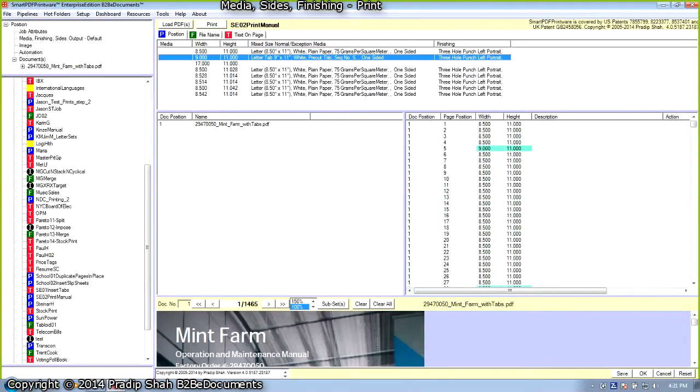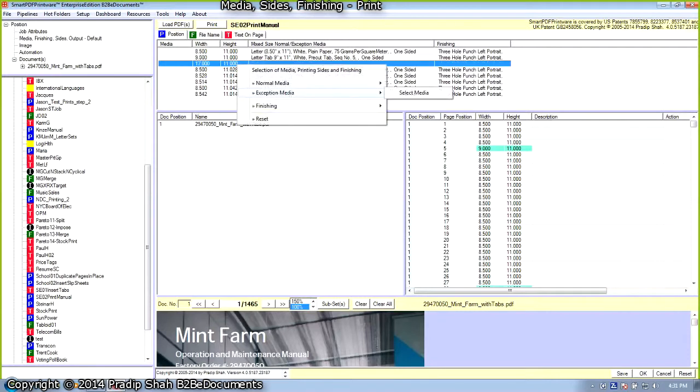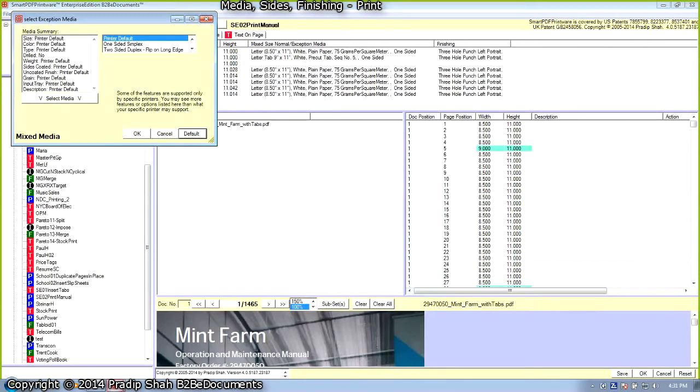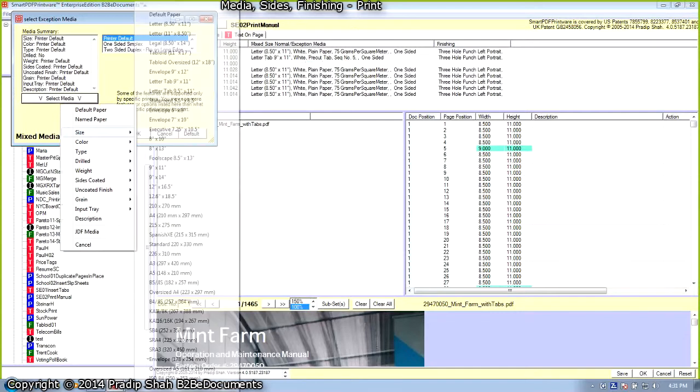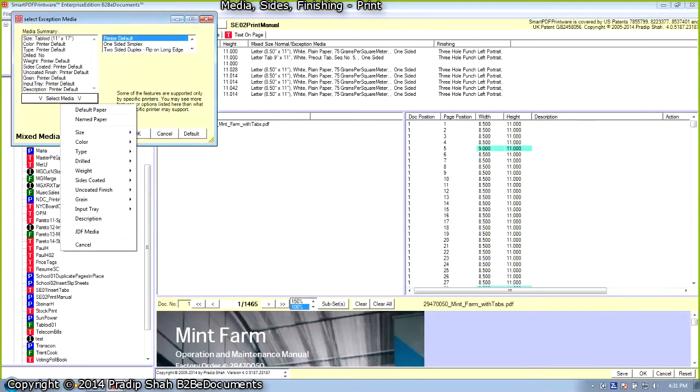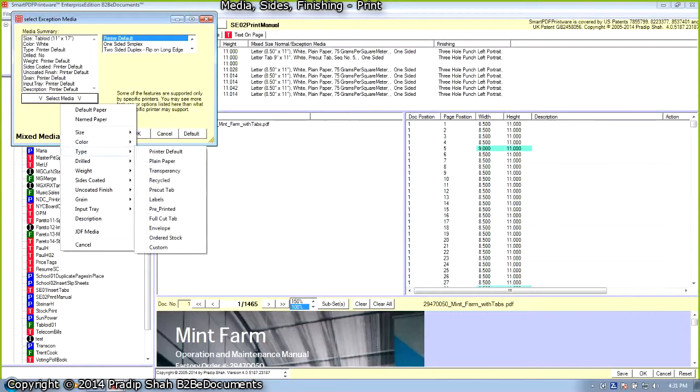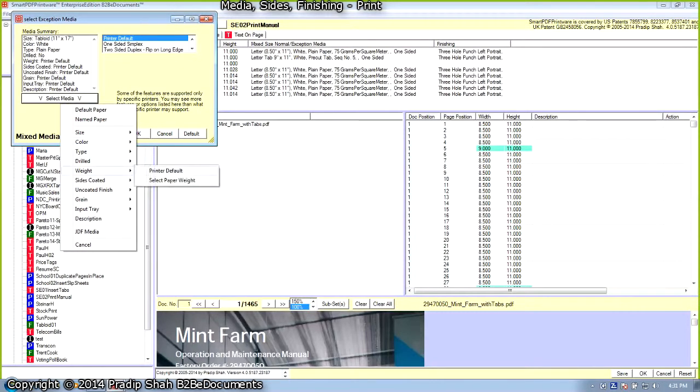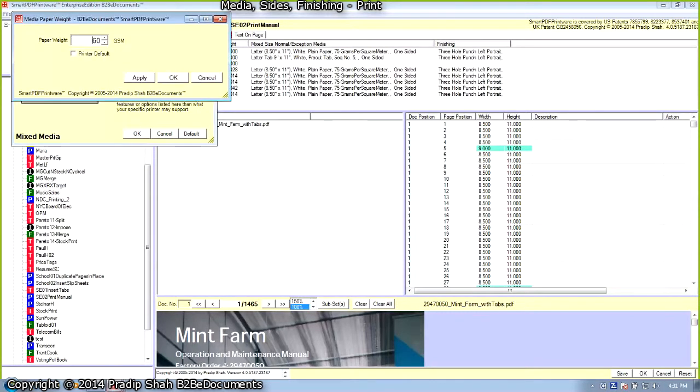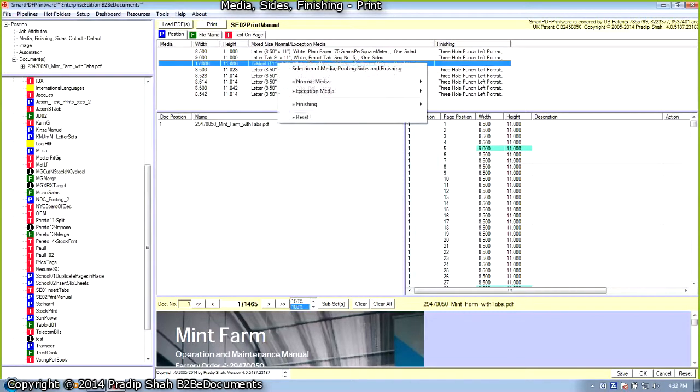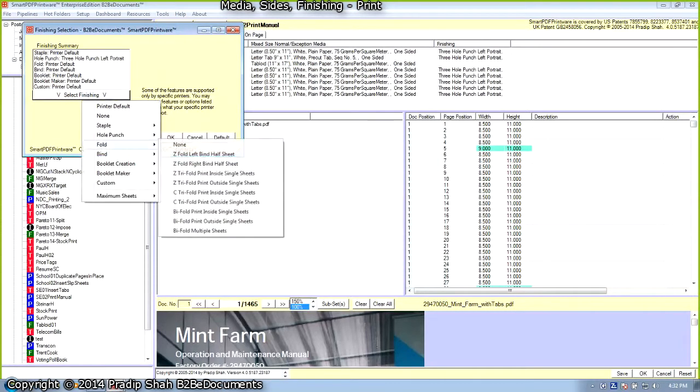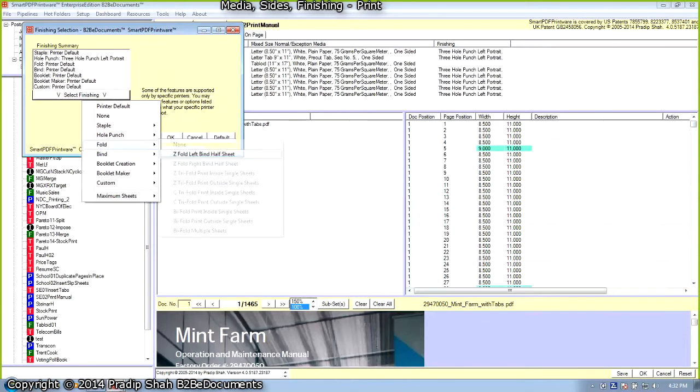Next, we select engineering drawings, which are 17 by 11. It is an exception media. We are going to select the media. The media attributes for engineering drawings are: size is tabloid 11 by 17, color is white, type is plain paper, weight is 75. We want it to be printed simplex. We want to finish engineering drawings by punching 3 holes, or 3 hole punch, and Z folded, left bind half shape.